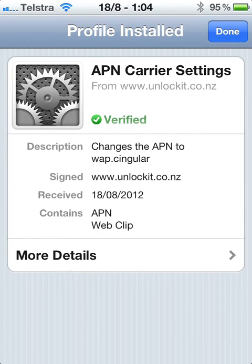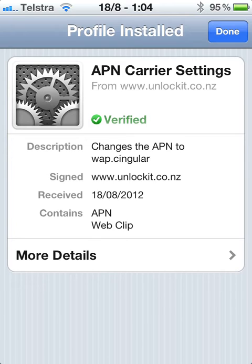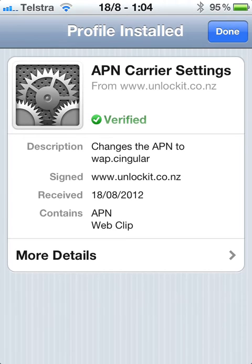You do have to realise that when you download this APN setting for AT&T it's going to stop you being able to access your data in Australia - i.e. your data on the Telstra, Vodafone, or Optus network. So the best thing to do is download the APN setting at the airport in Australia just as you're about to get on the aeroplane and then put in your AT&T SIM card. Alternatively, you can wait until you get to the USA and download this APN setting when you're connected to WiFi at the airport or your hotel.